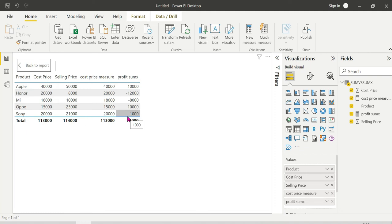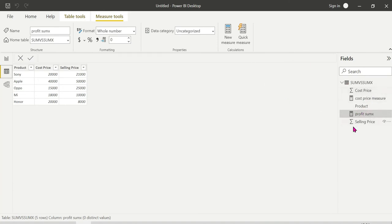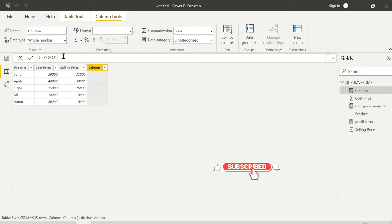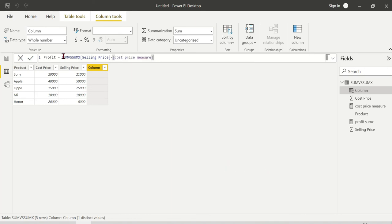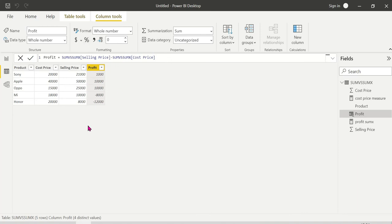So this is how SUMX works. We need to create a new calculated column for Profit — Profit equals Selling Price minus Cost Price. The desired output is the same. Now we are going to drag and drop the profit column into the visual.